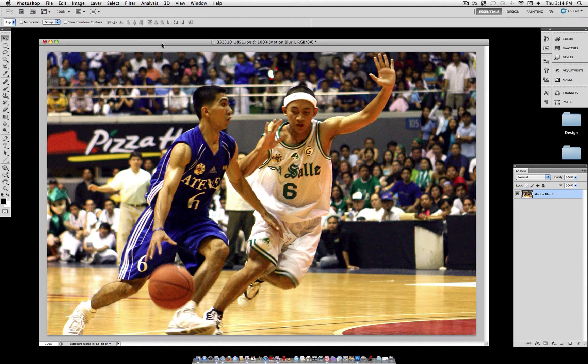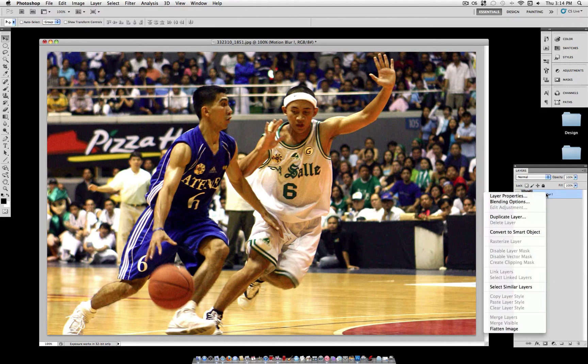Hello, JustThisGood here and welcome to another Photoshop tutorial. In this tutorial I'm going to show you how to selectively use motion blur to add motion to your photos.